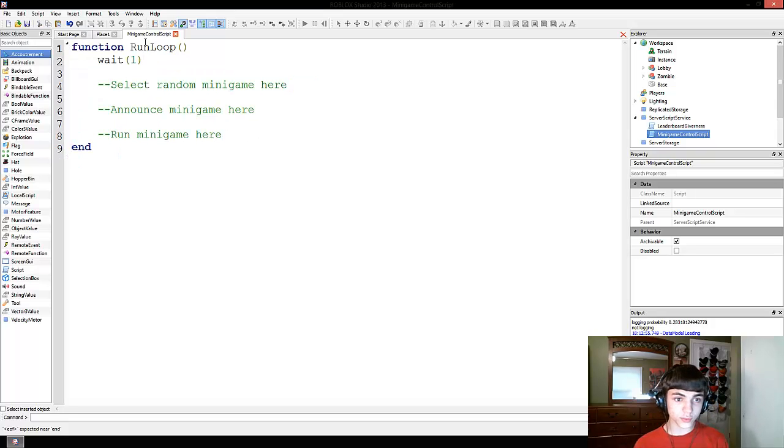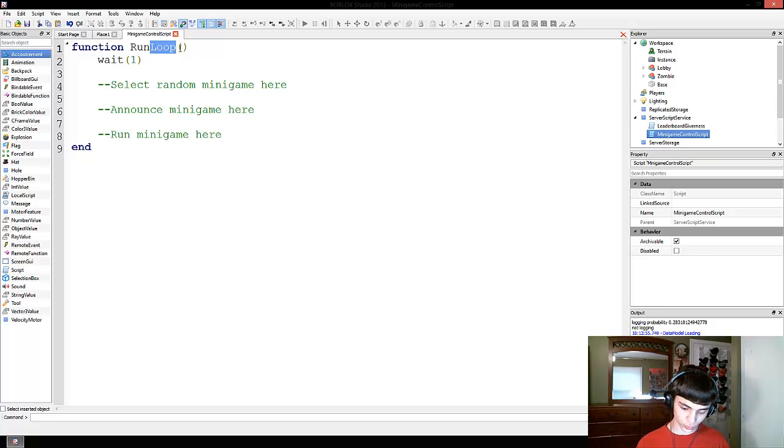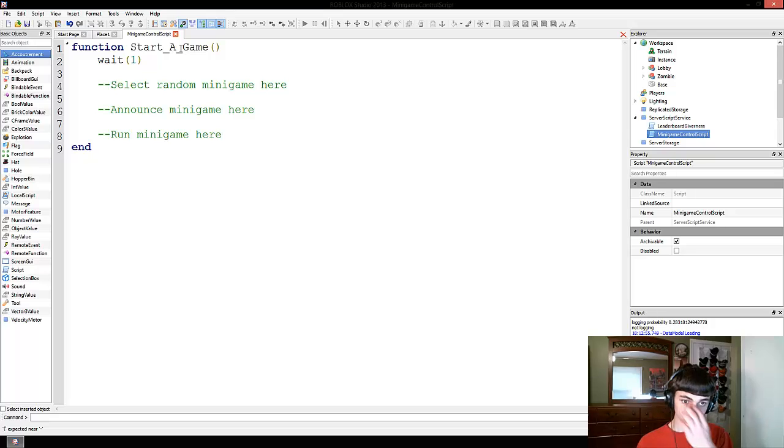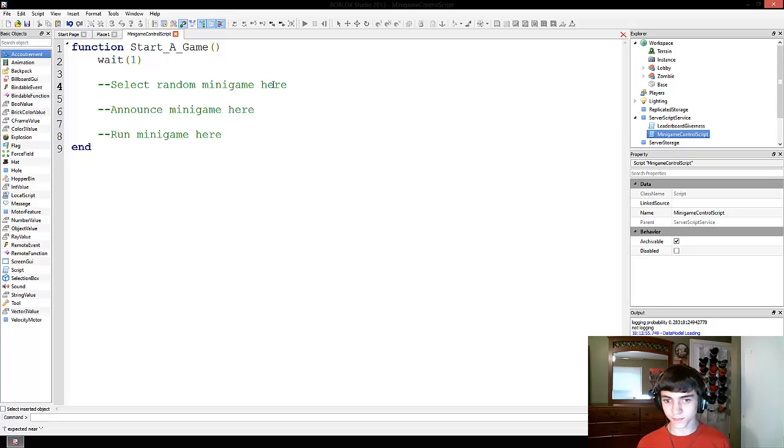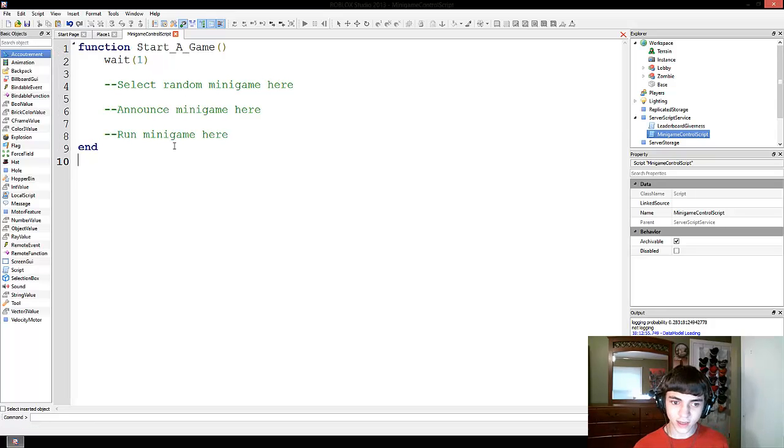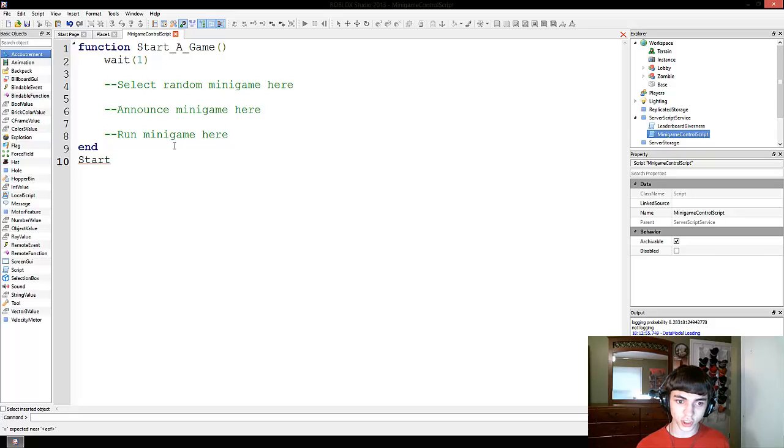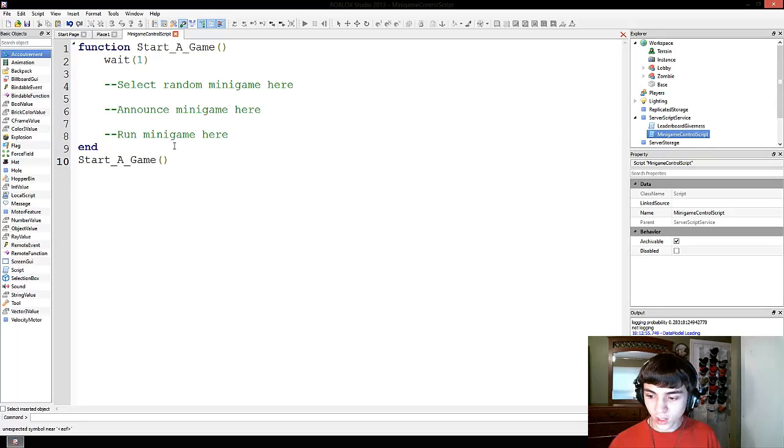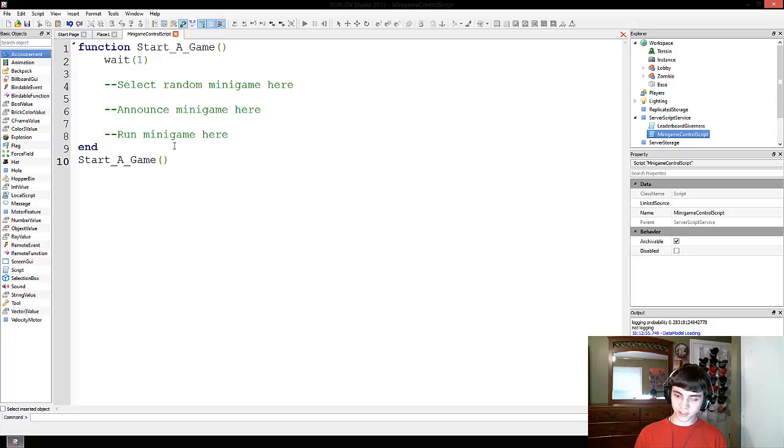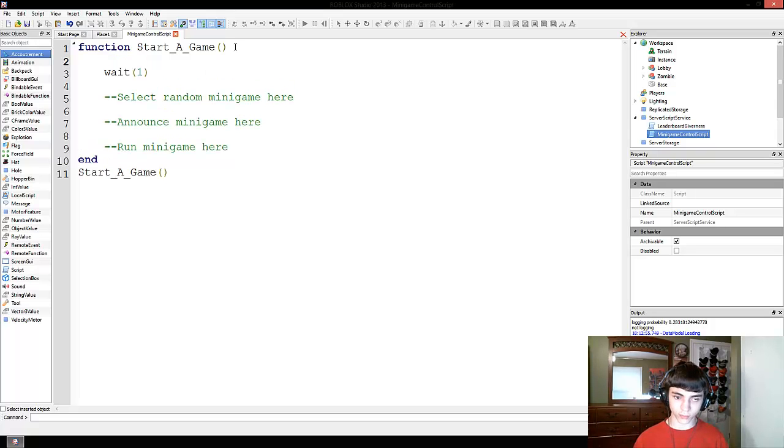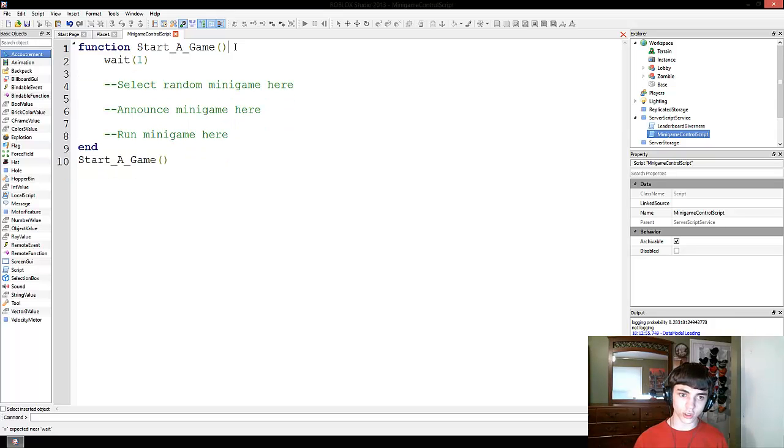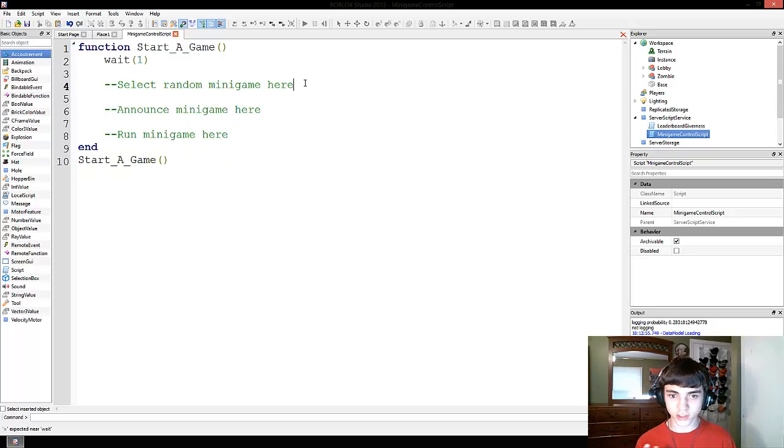And this run loop is actually going to be changed to start a game. And I'm using underscores because I like to be able to read it. And now down here, we're just going to do start a game to begin with. We'll worry about that loop later.